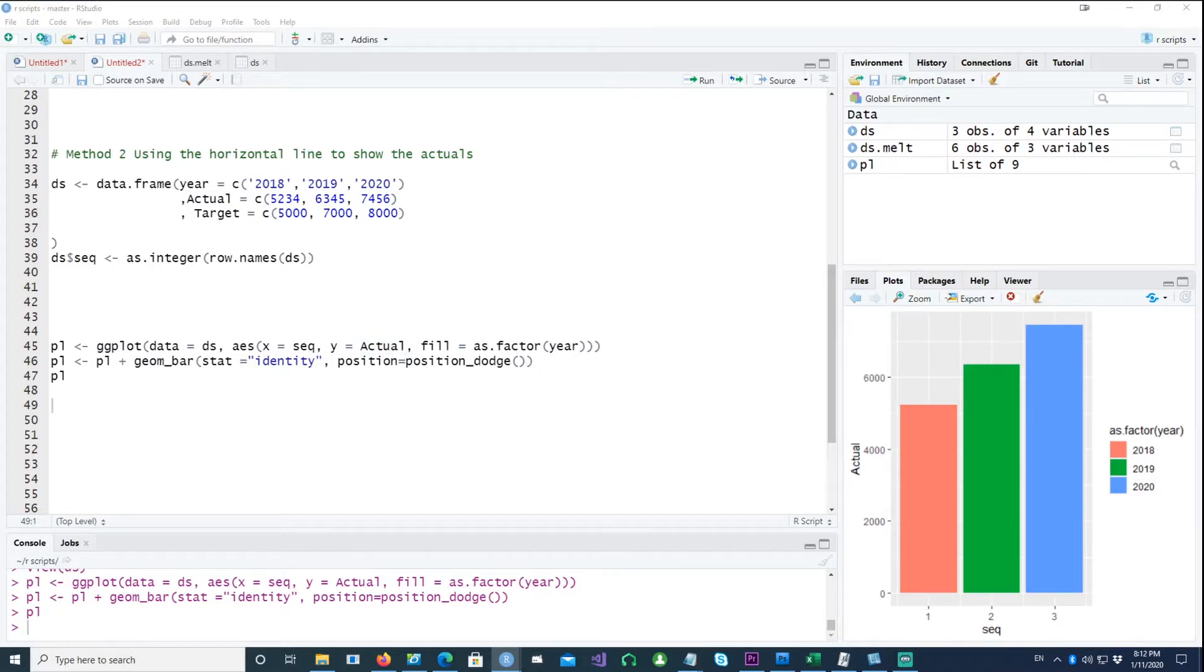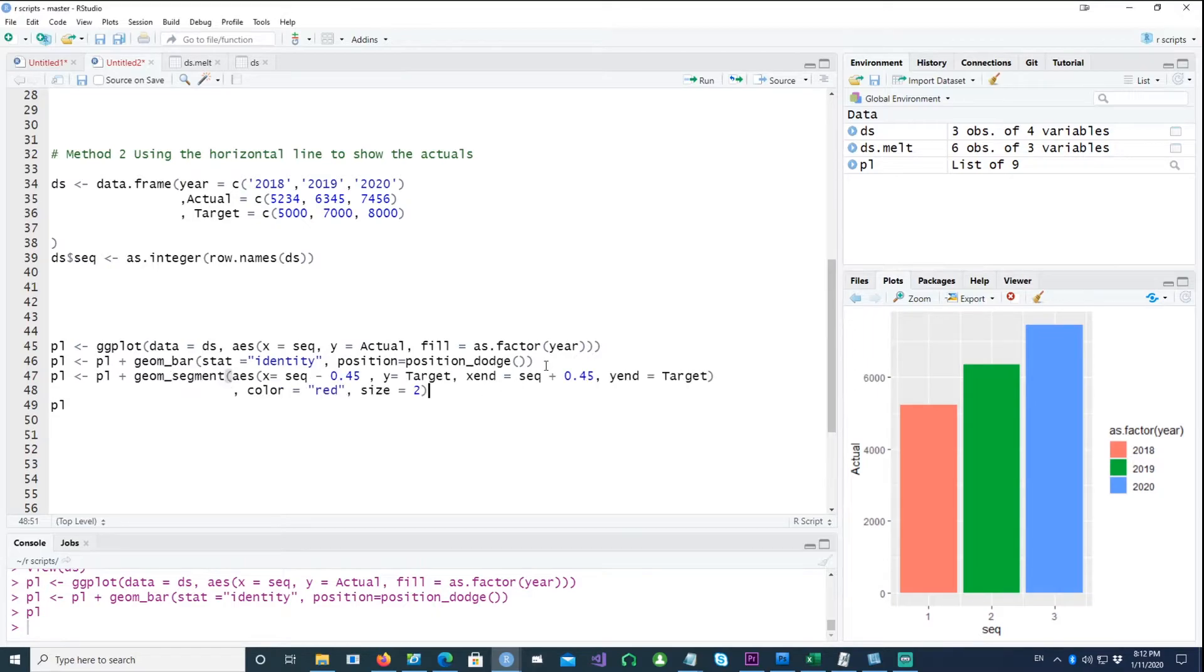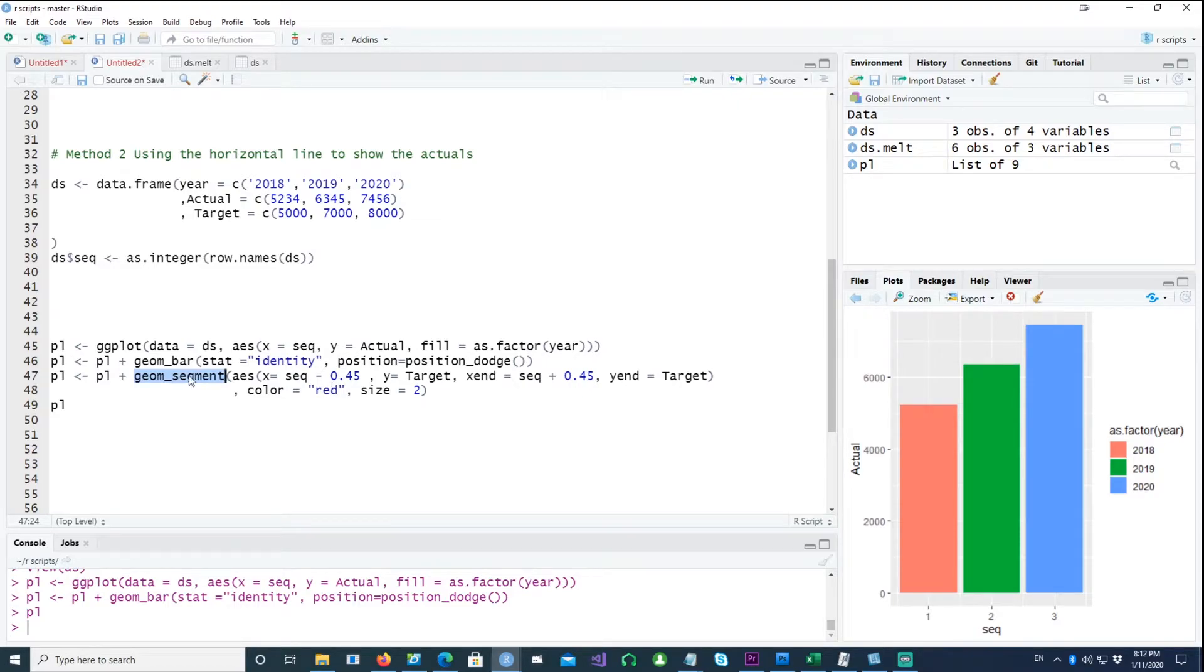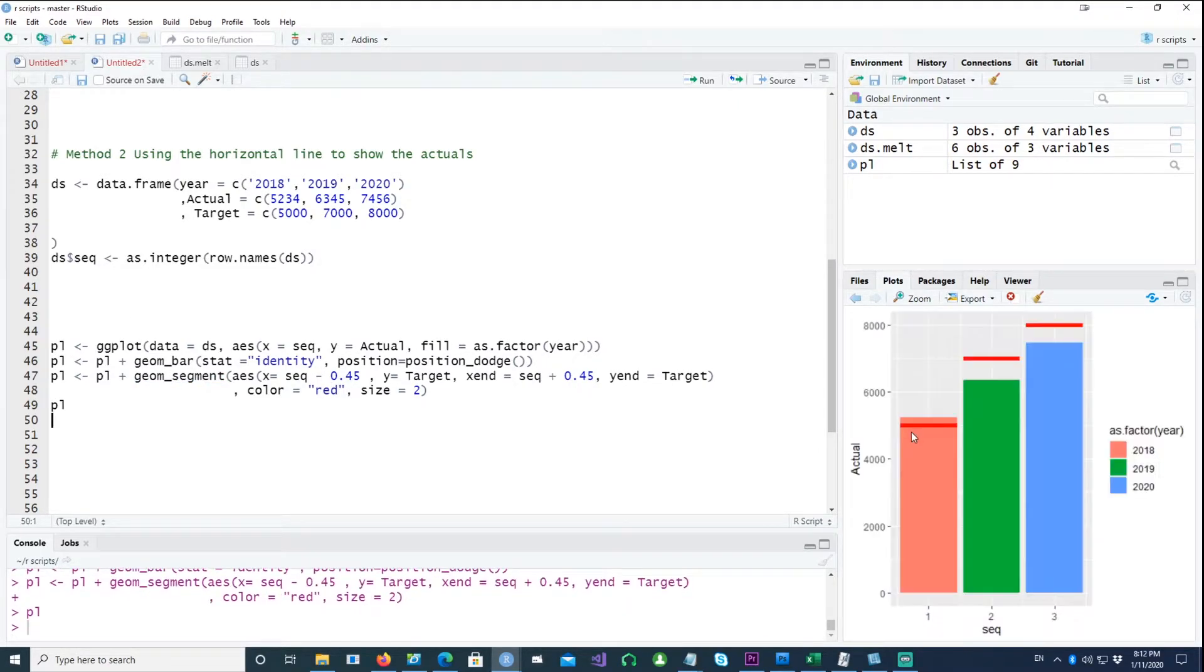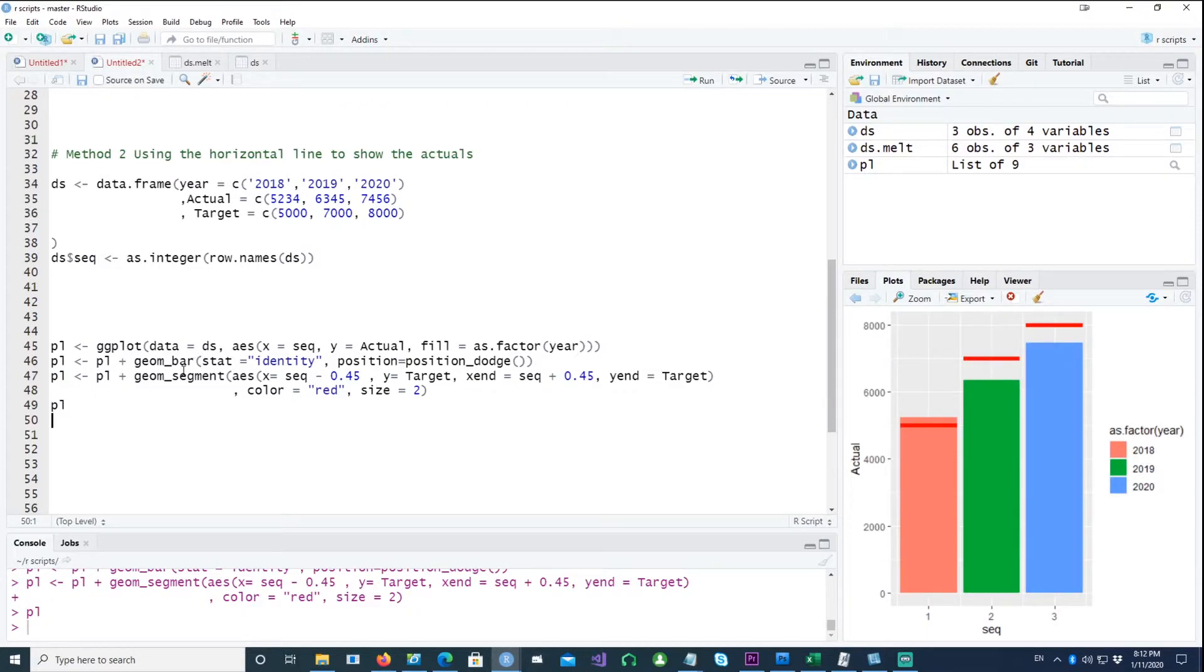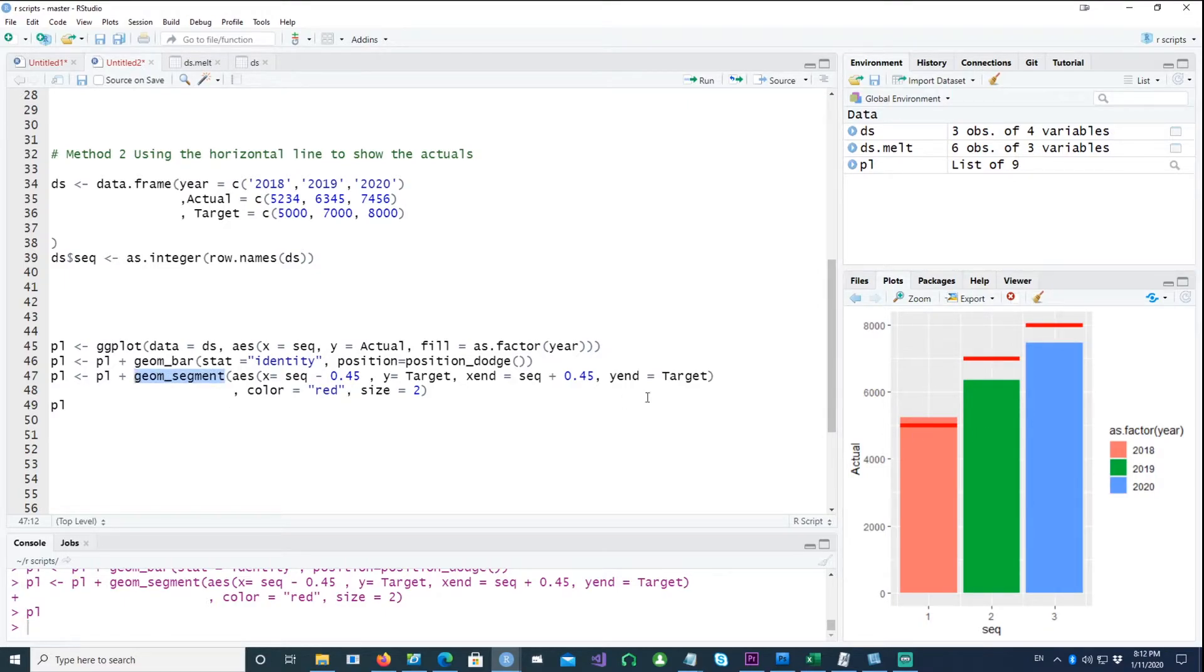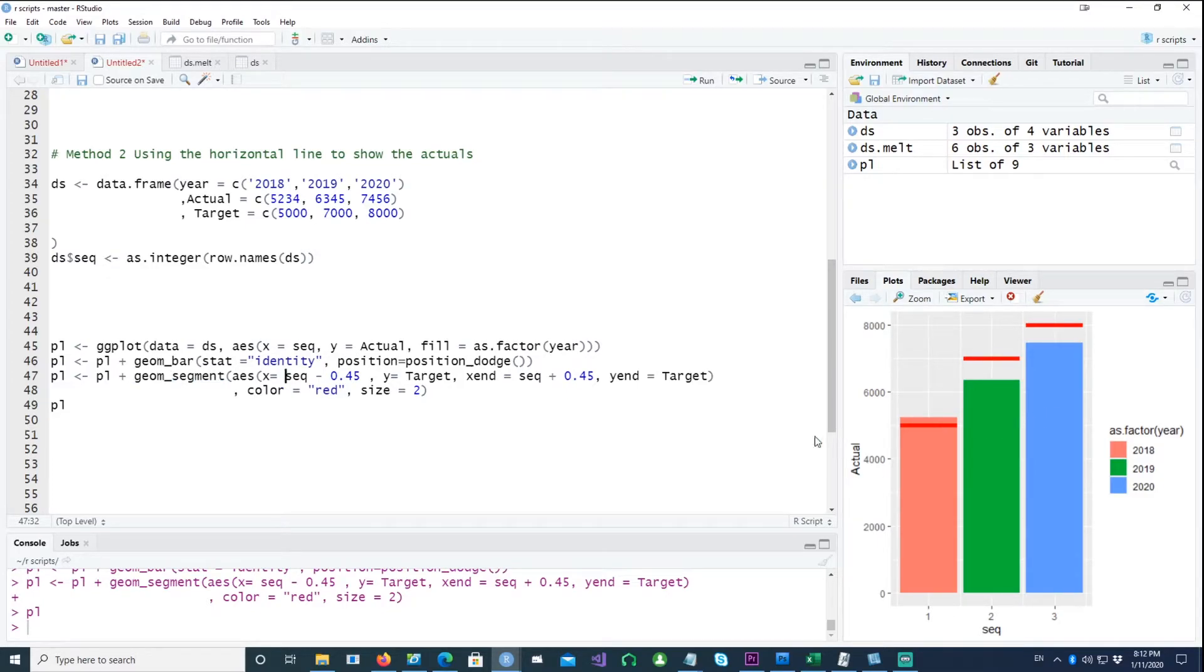So using the geom_segment, we can create the horizontal bars. Now to explain how the horizontal bars are being created, it's because of the geom_segment and we are saying that X should be sequence minus 0.45.